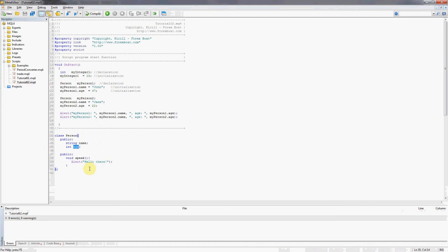Same thing here. A variable of a simple type like integer only has data behind it, like in this case it's the number 15.